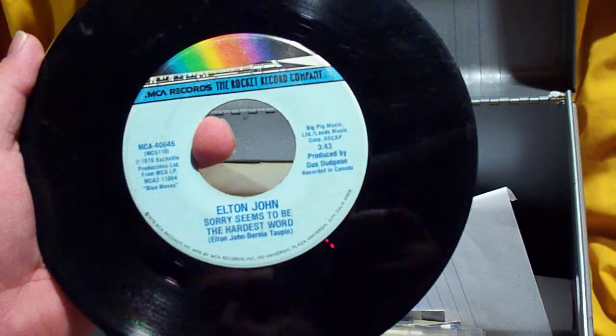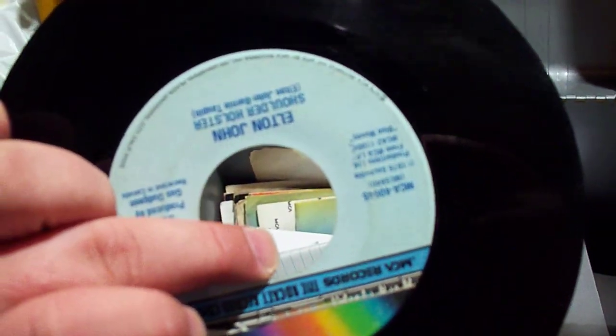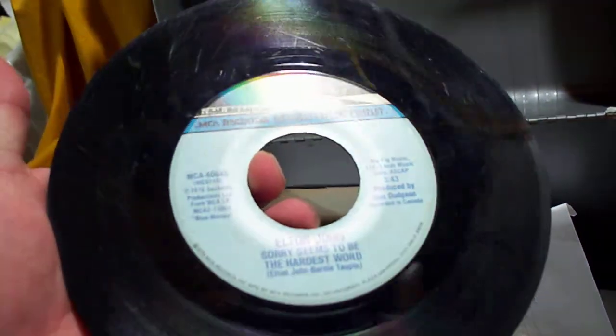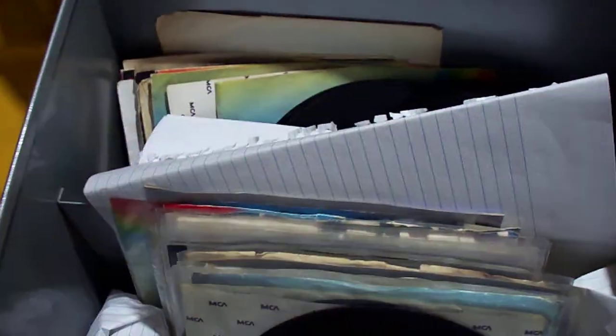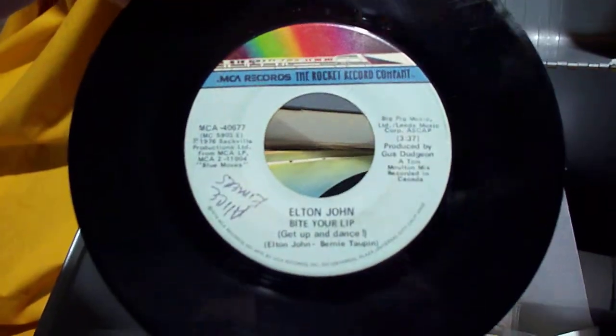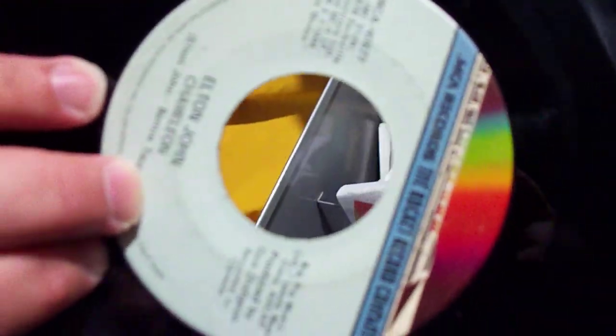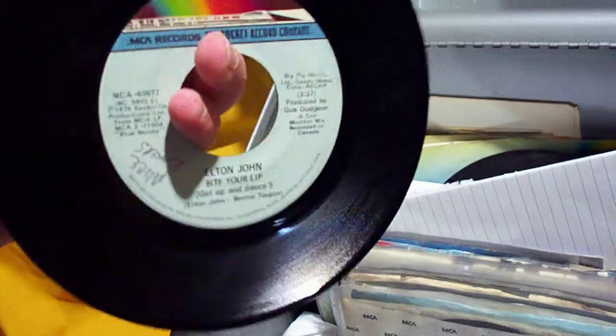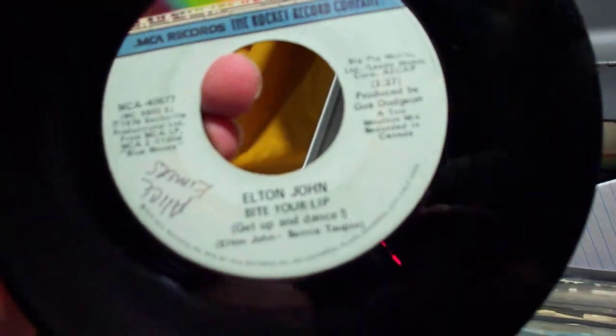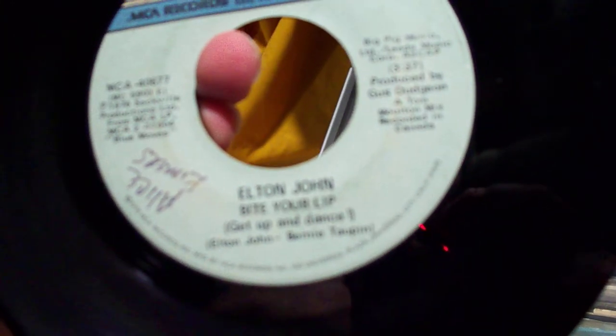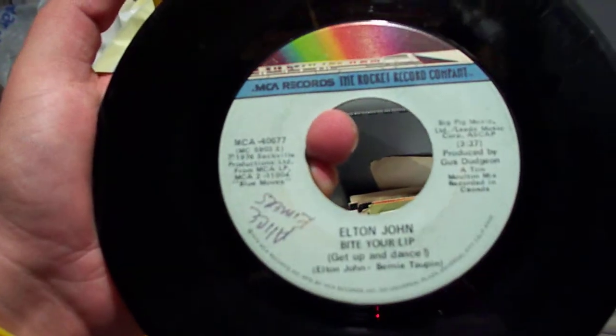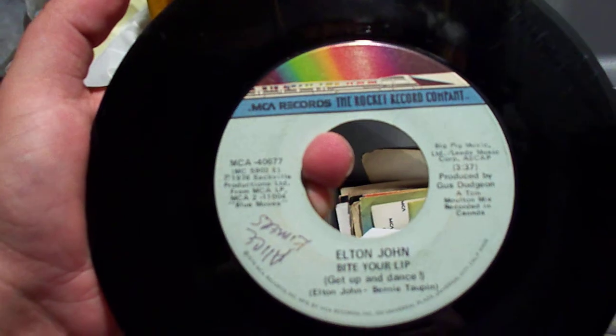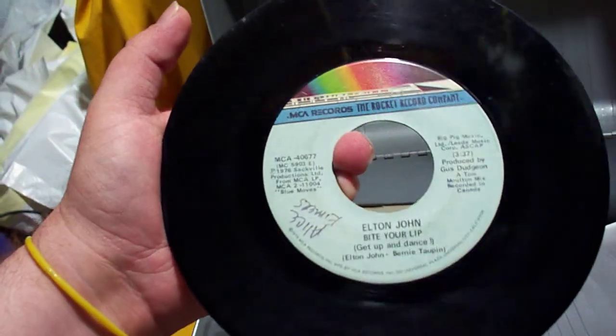Here we have Sorry Seems to Be the Hardest Word backed with Shoulder Holster on MCA Records, the Rocket Record Company, mimicking the Blue Moves theme, which was what that single spawned off of. Here we have Bite Your Lip, Get Up and Dance backed with Chameleon. Once again, mimicking Blue Moves, which is what the album spawned off of. This version of Bite Your Lip, Get Up and Dance is a shorter version. It is 3 minutes, 37 seconds long. And actually, I like the way this was mixed. It sounded better than the original off the album, even though the one on the album is twice as long. But it came out pretty good. I like it.